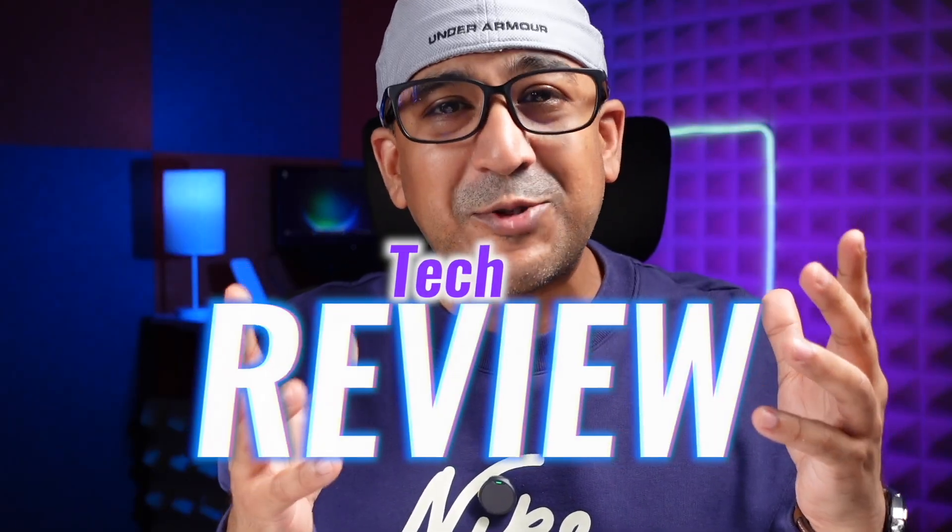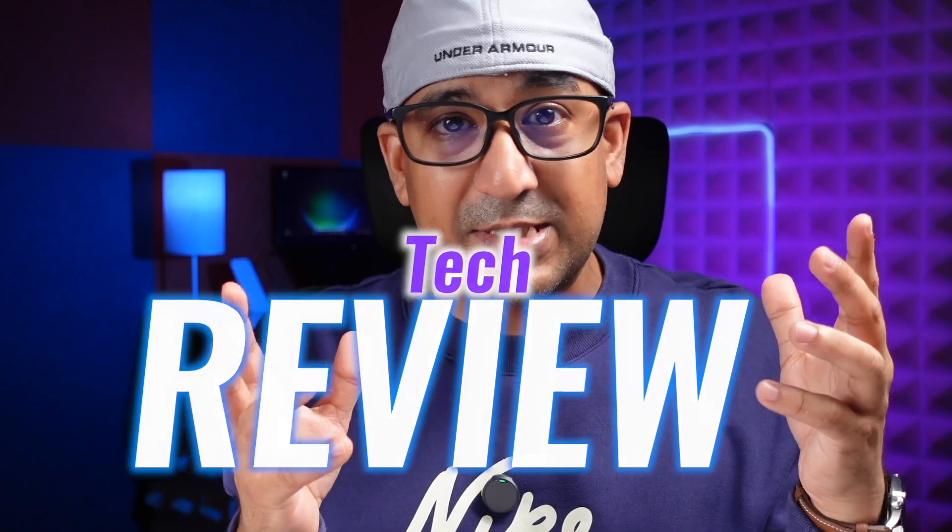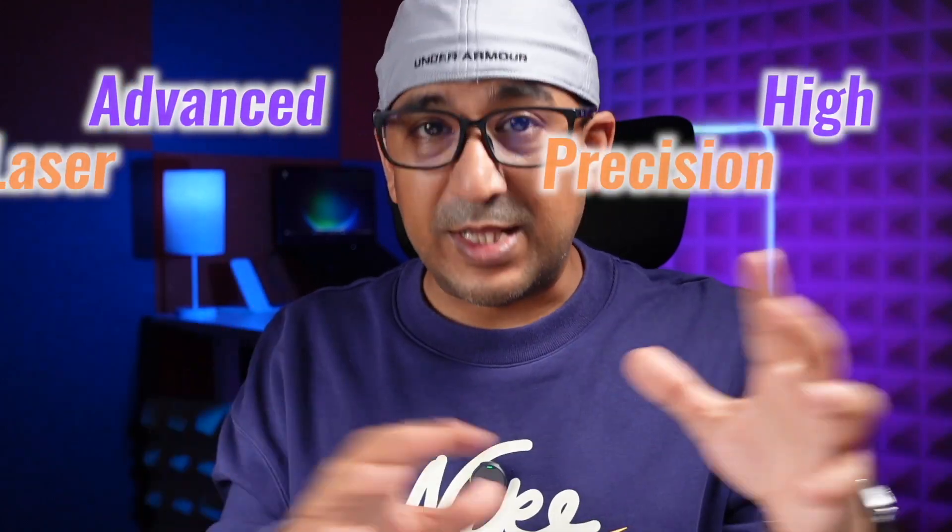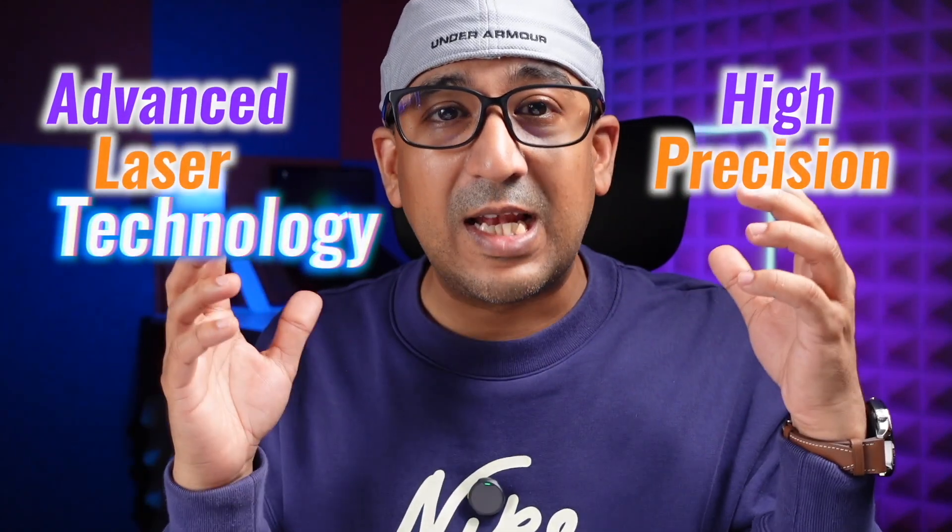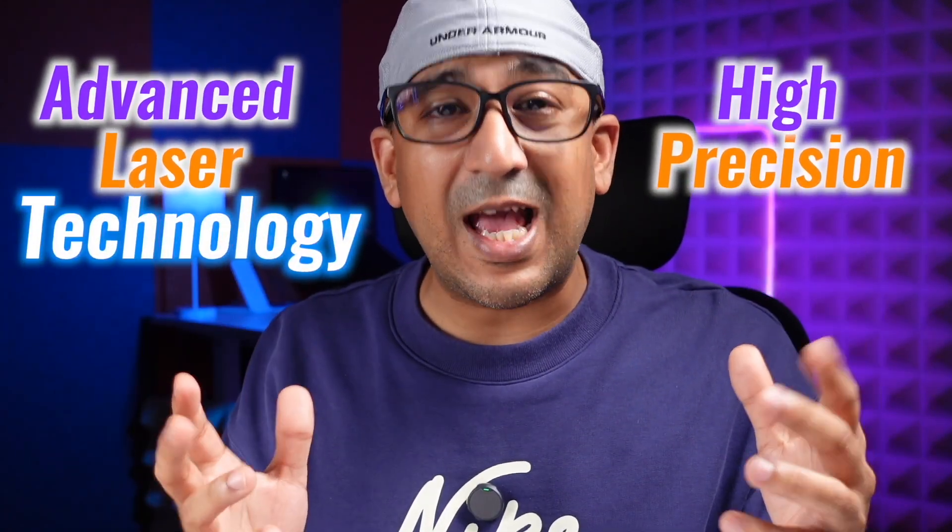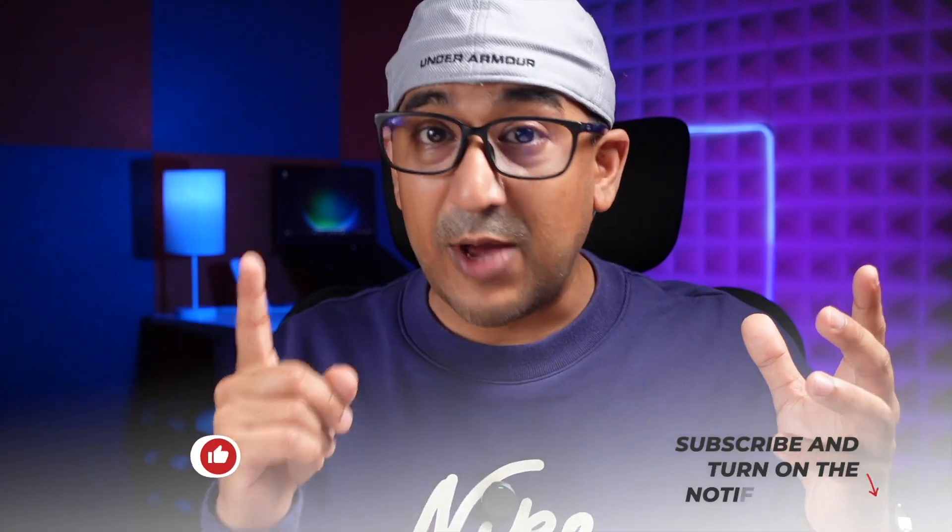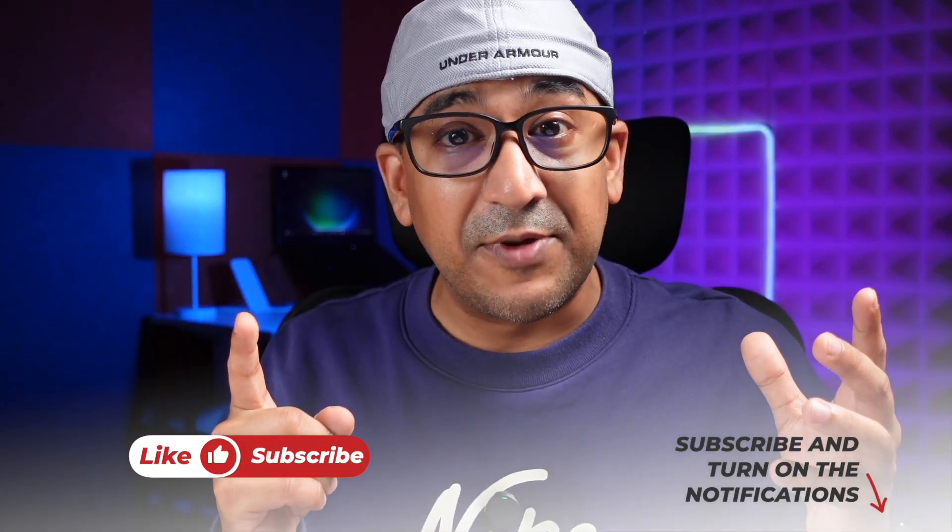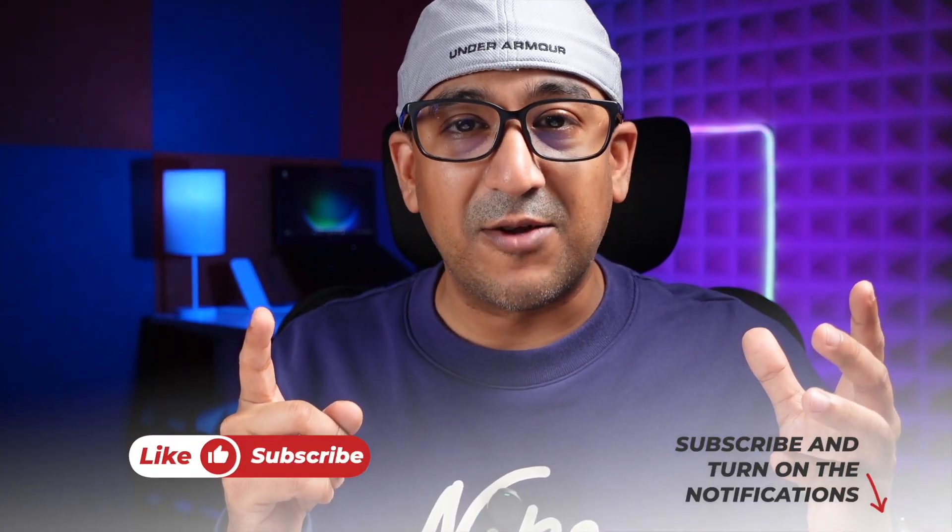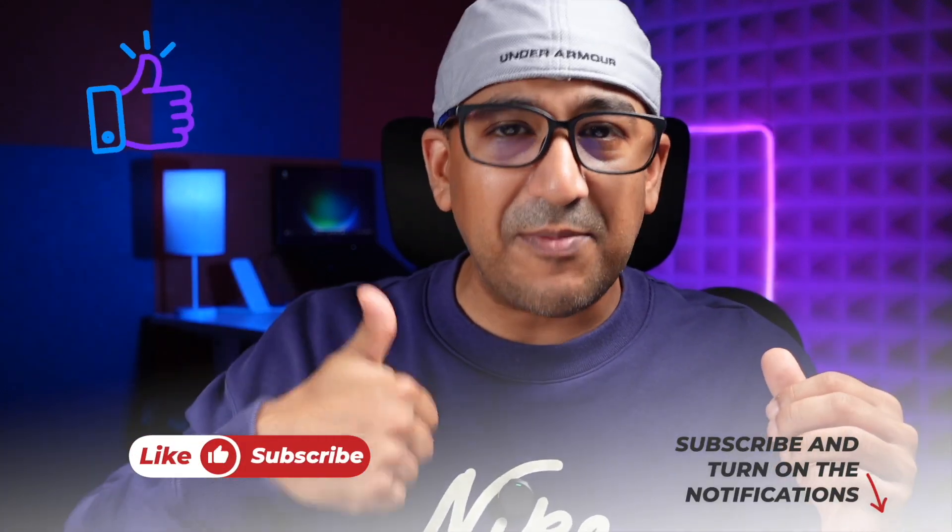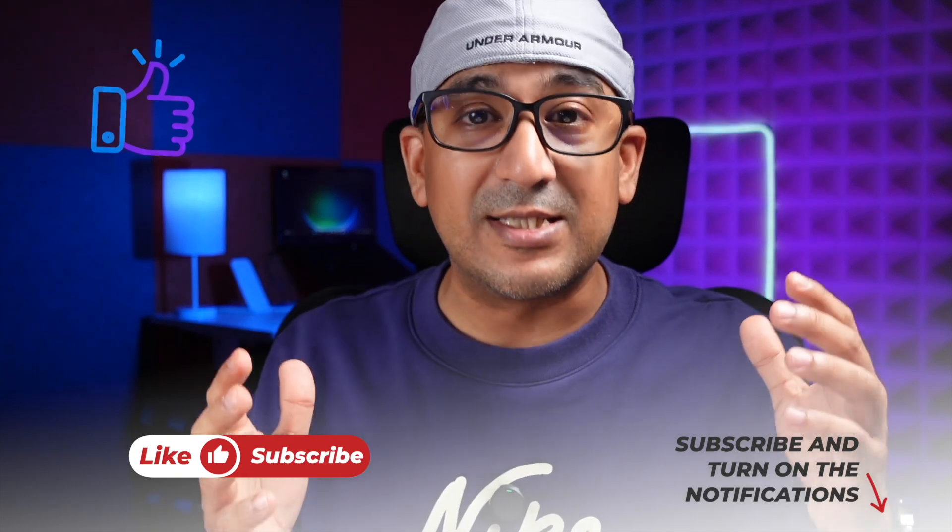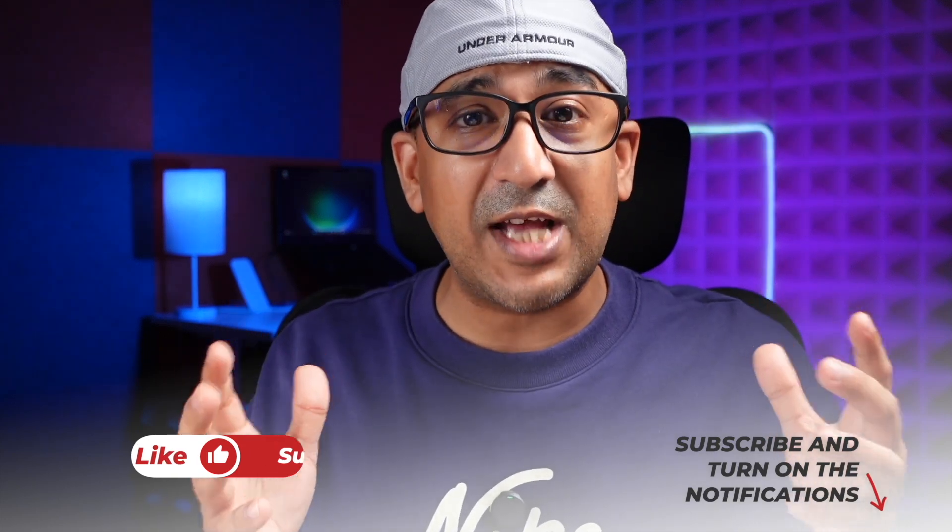What's up everybody, welcome to another interesting tech review. Today we are taking a closer look at the Autour H20, with its advanced laser technology and high precision. Let's see how it performs in real world engraving tasks. Before we start the review, one request: if you end up liking this video then please don't forget to click on the like button and subscribe to this channel. Support honest content.